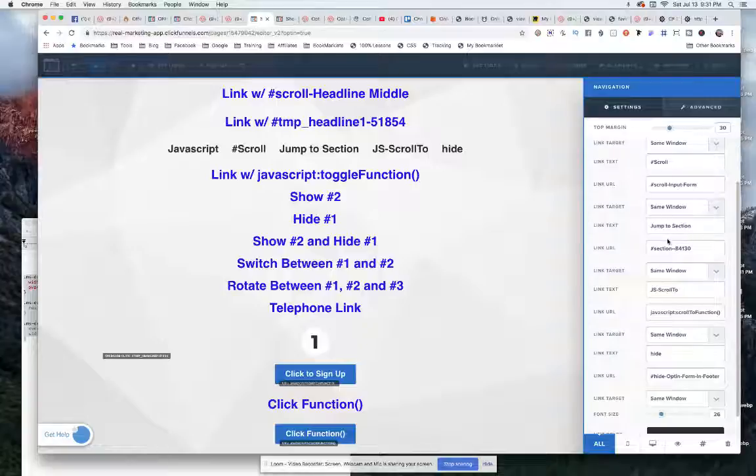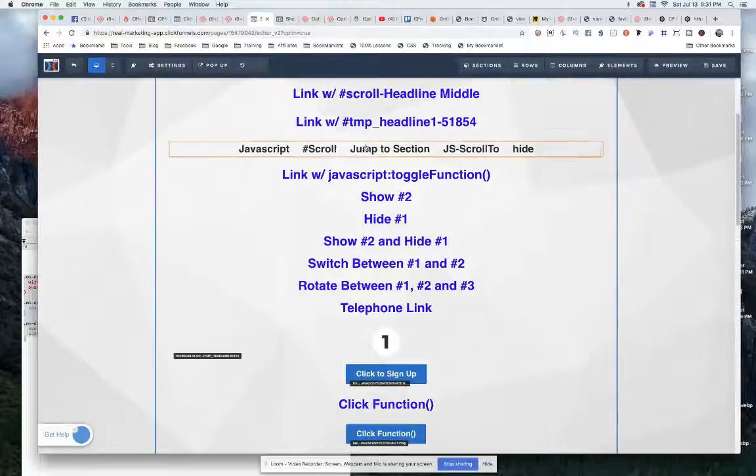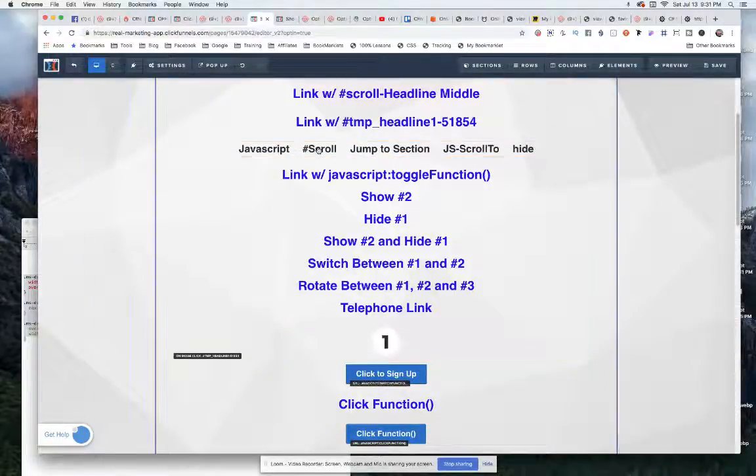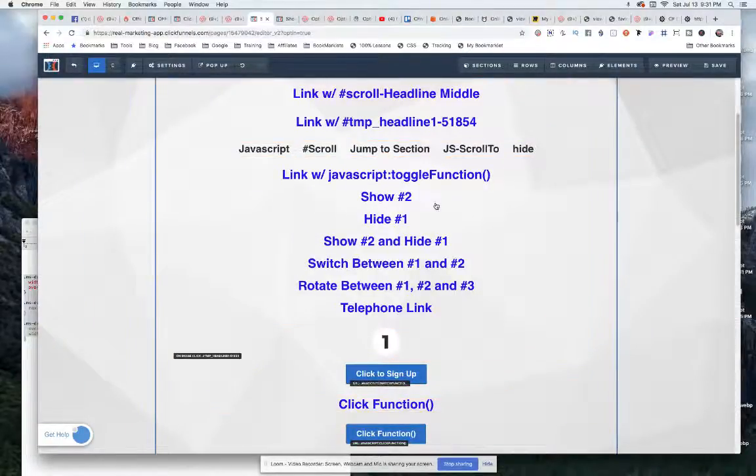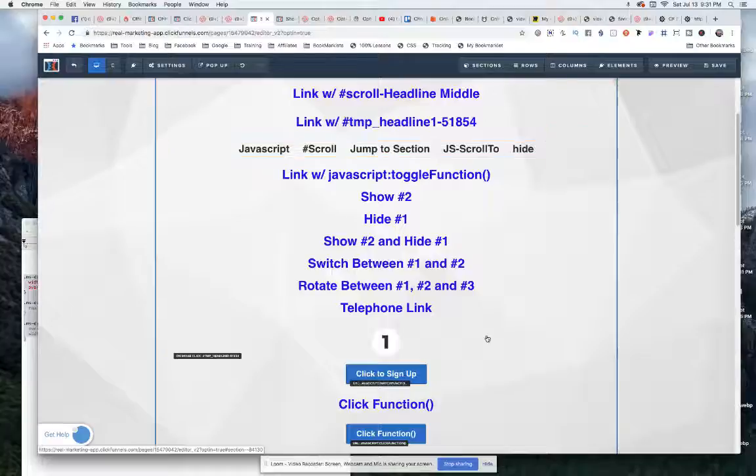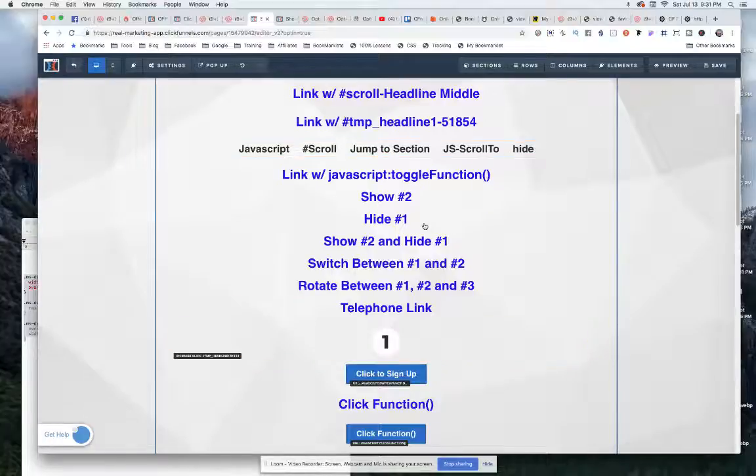It creates these two hyperlinks inside your navigation. When you click on the scroll, it slowly scrolls down. And when you click on jump to section, it just jumps straight away to it.